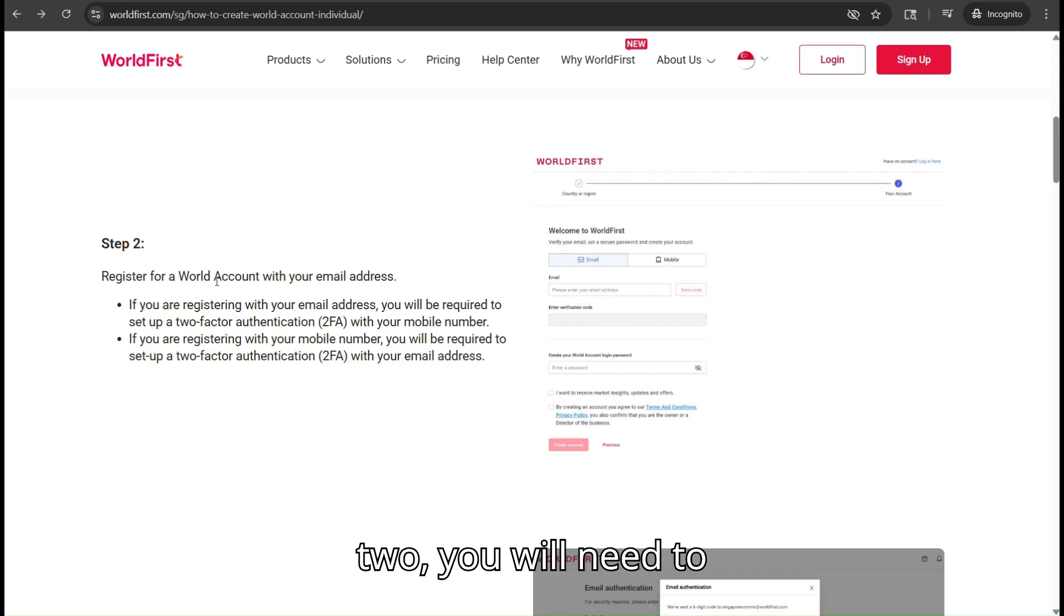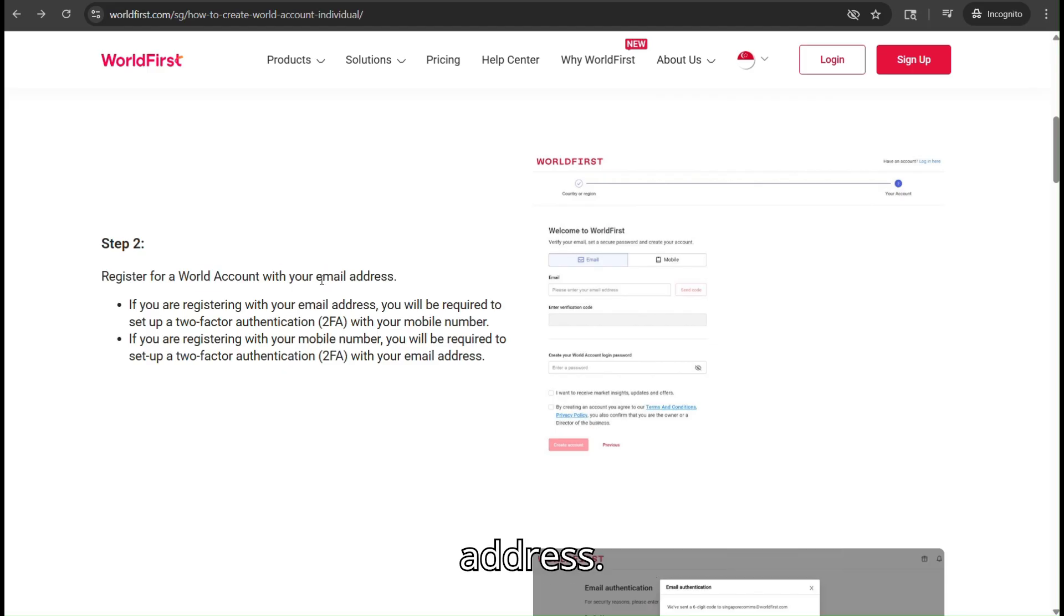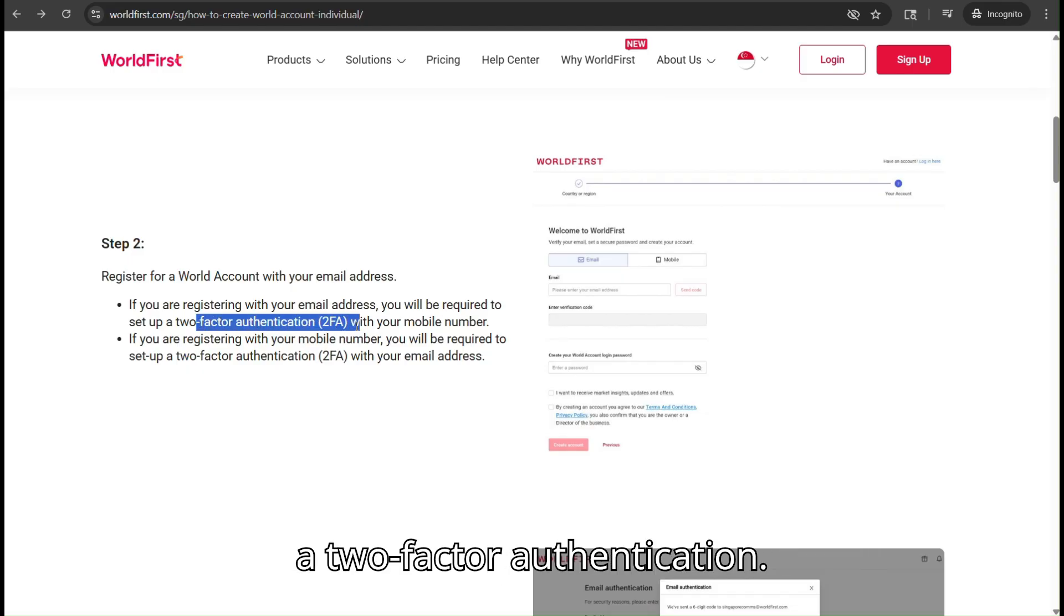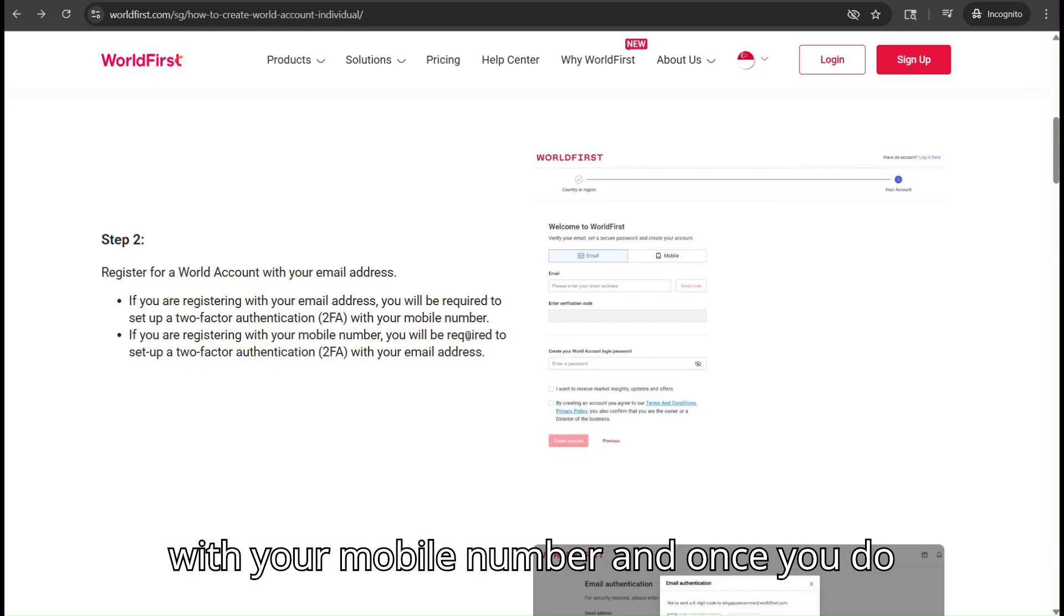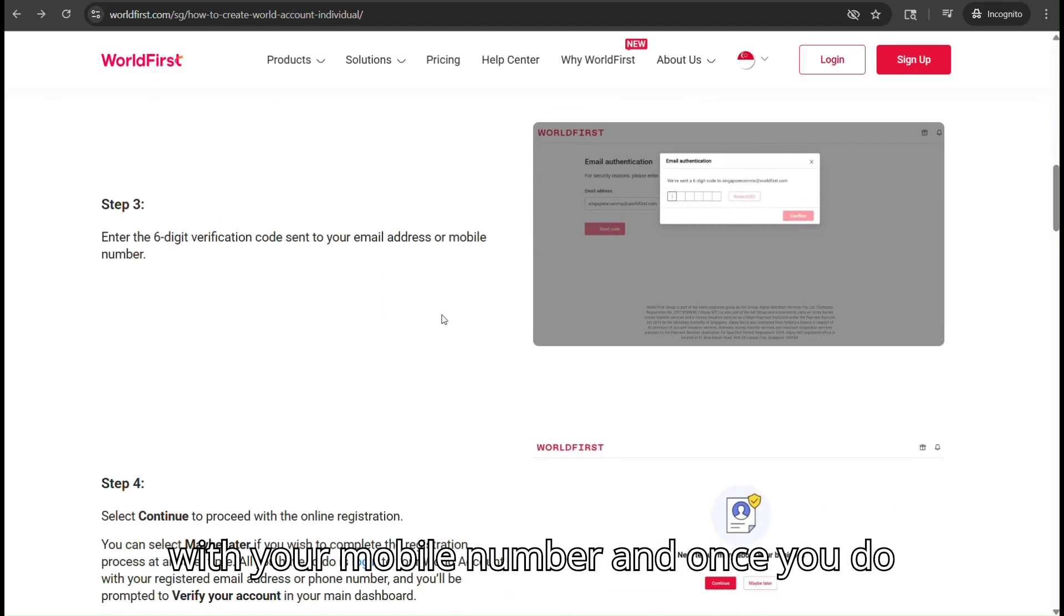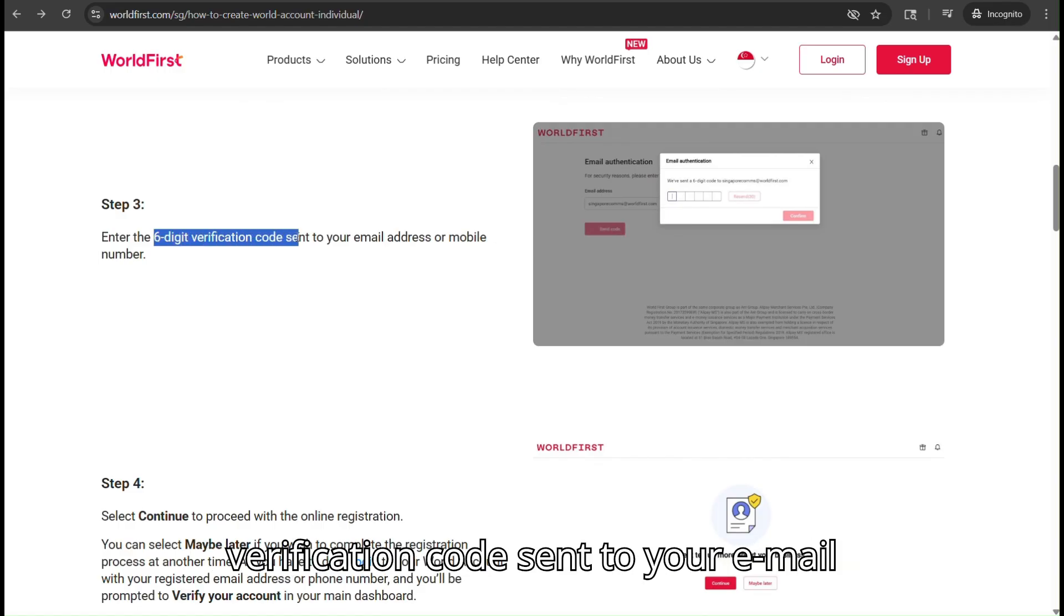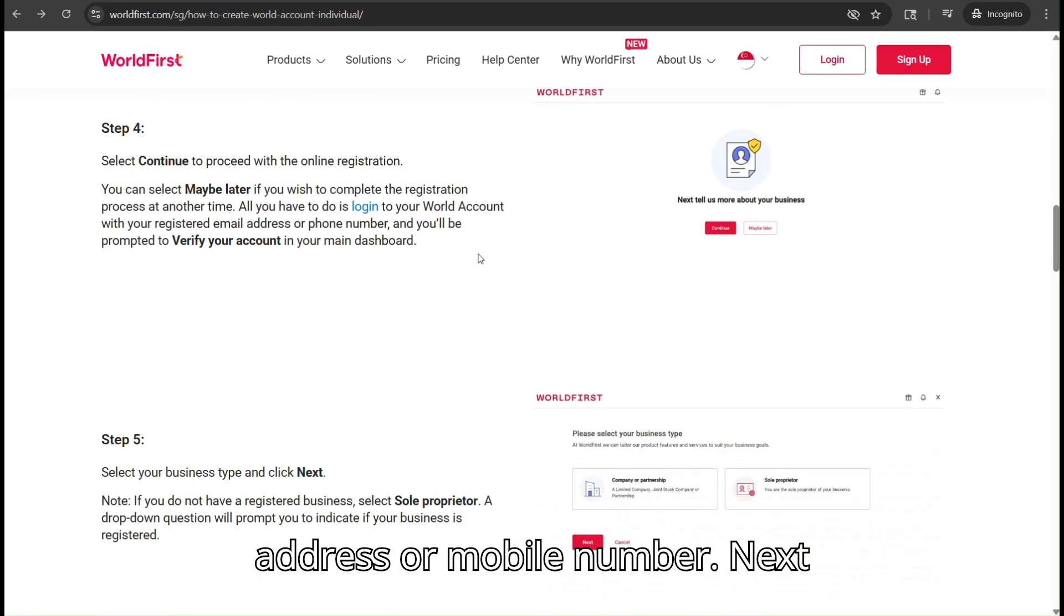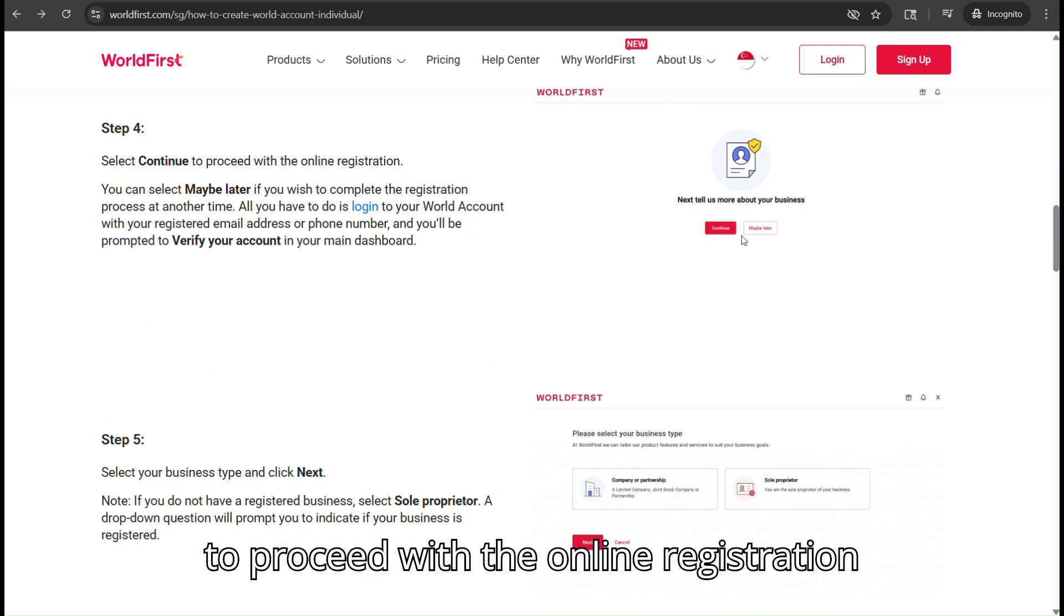Step 2: You will need to register for a World account with your email address. Keep in mind that you will need to set up two-factor authentication with your mobile number. Once you do that, you will need to enter the six-digit verification code sent to your email address or mobile number. Next, select Continue to proceed with the online registration.